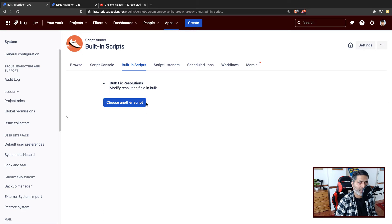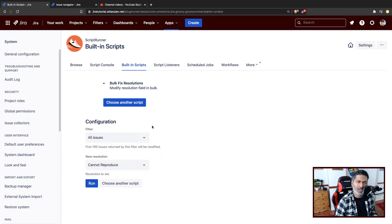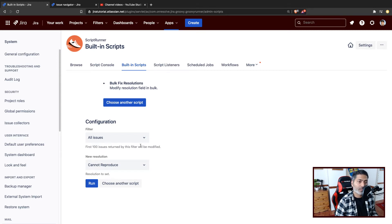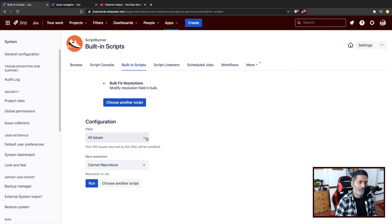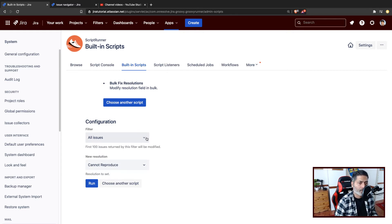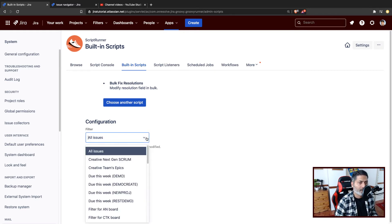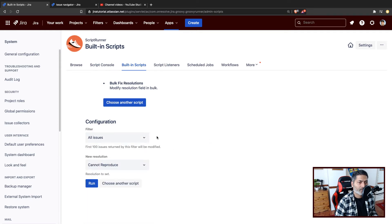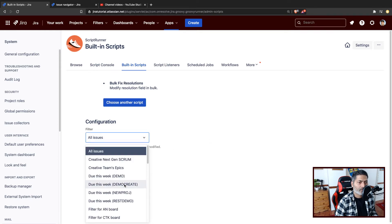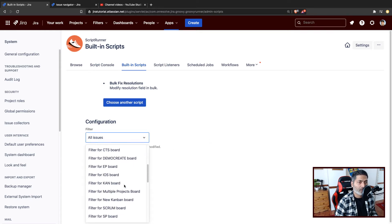For doing that, I believe I need to specify the filter or maybe JQL. The good thing is that you don't have to worry about the script at all. There is this nice interface. You can specify your filter.